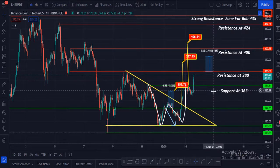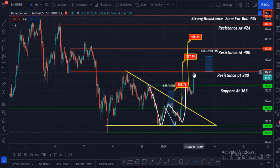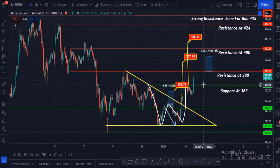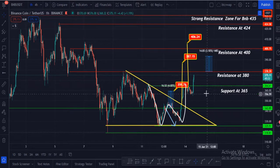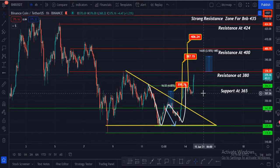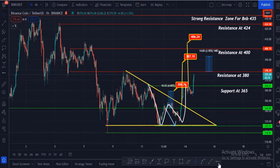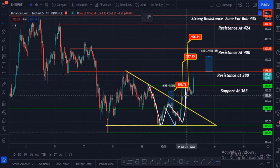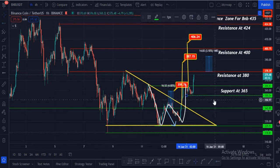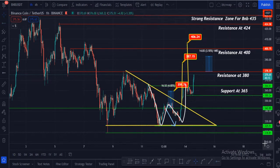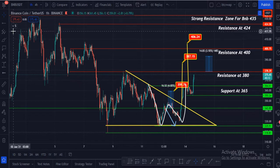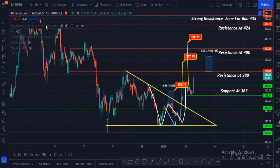If BNB rejects from that zone, it can go down to hit $364 and maybe again the $355 zone. Let me show you some indicators.